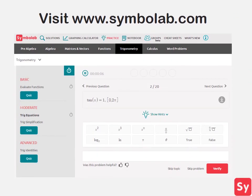Solving trig equations can be very difficult. The key is to remember the tips and practice, practice, practice. For more help or practice on this topic, visit www.symbolab.com and click on the practice tab.